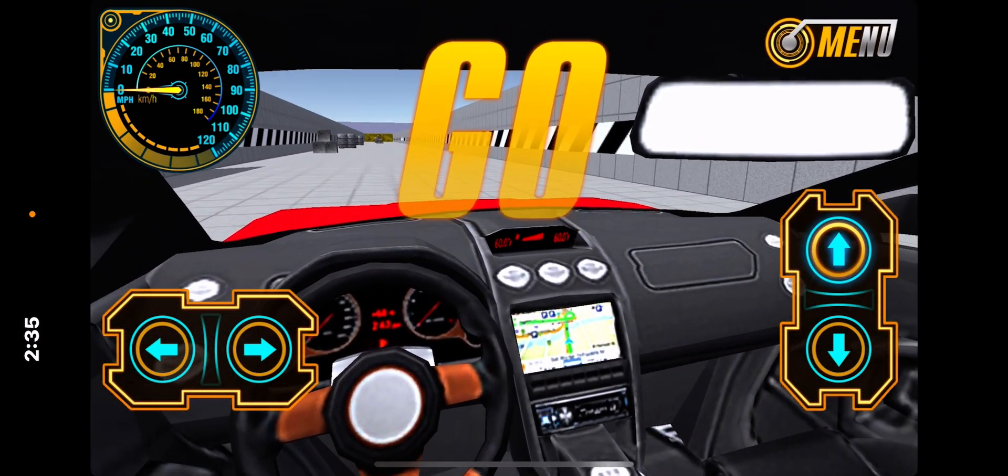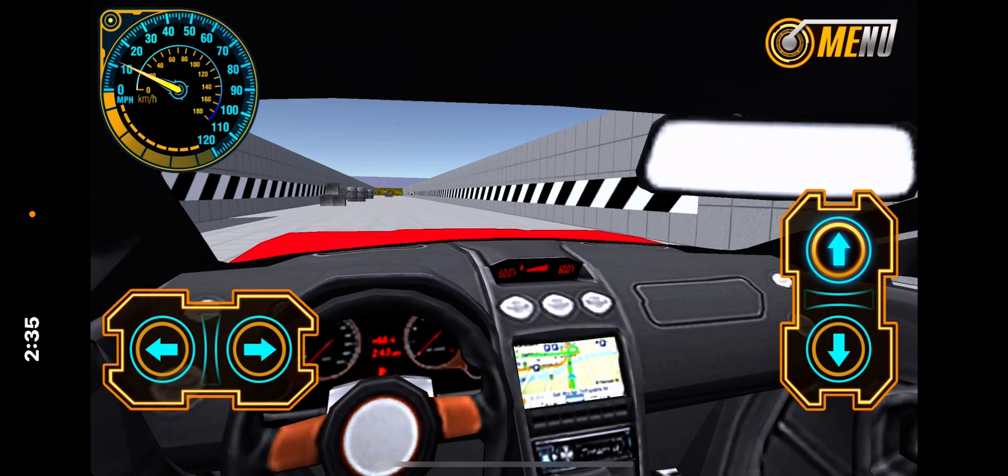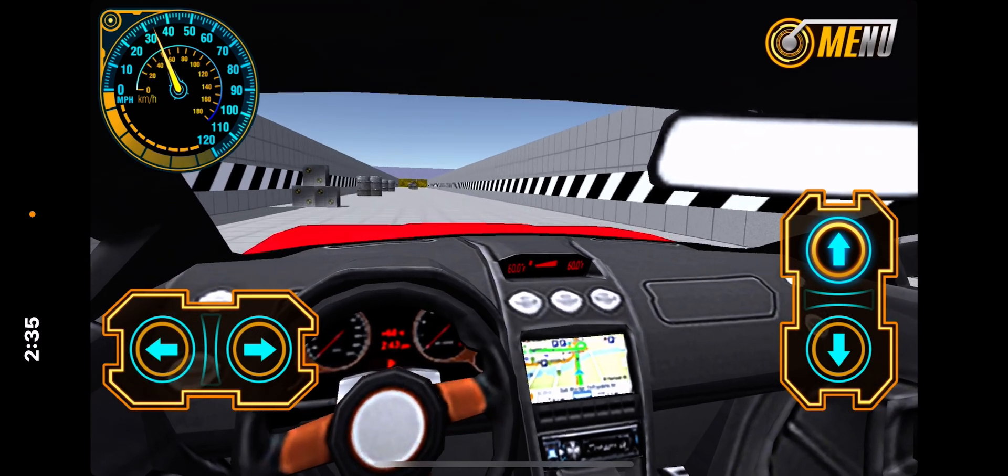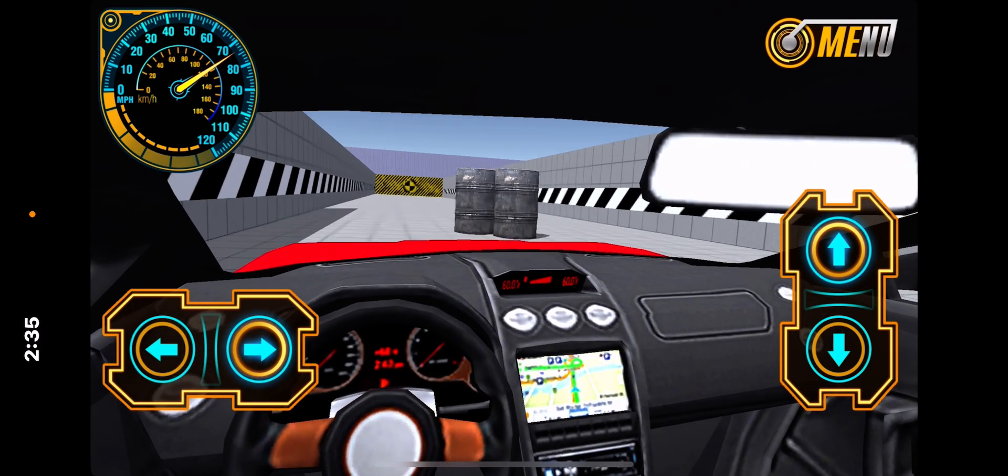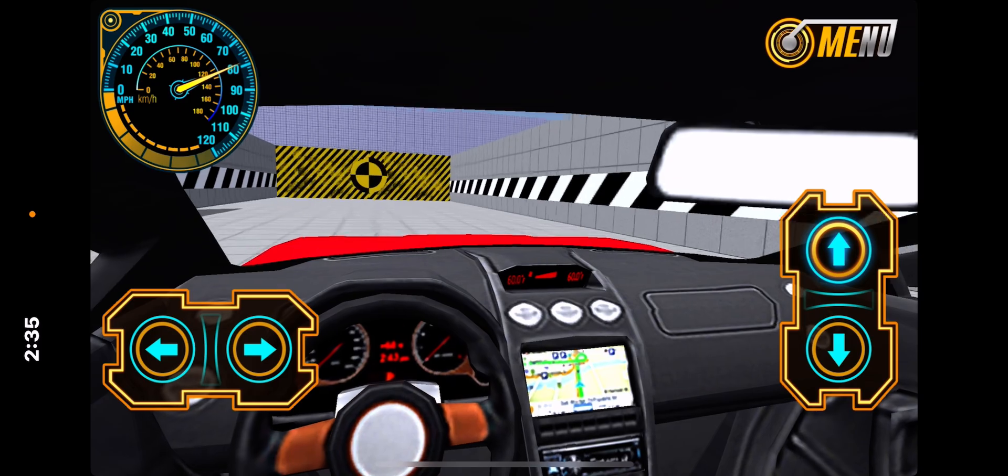You want to get to the highest speed, which is avoiding all these obstacles here. The higher the speed, the better the destruction is going to be.